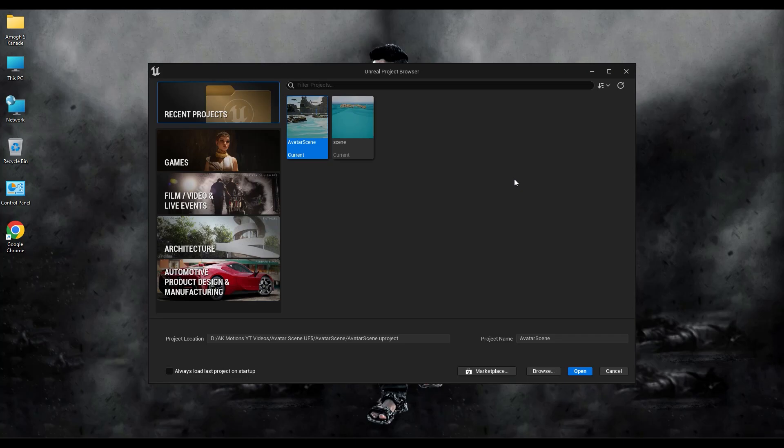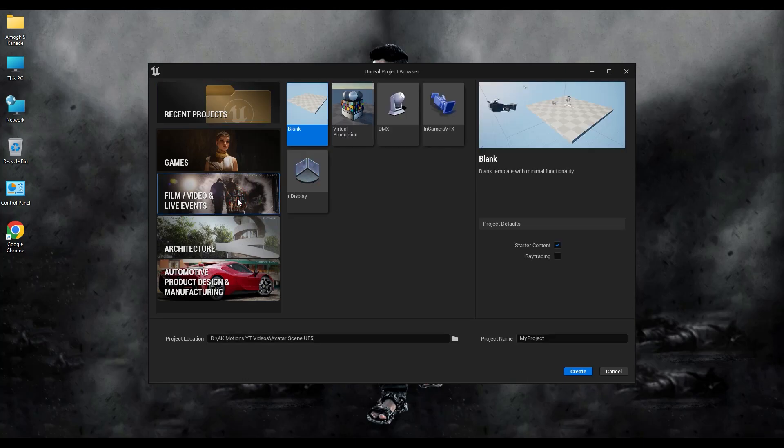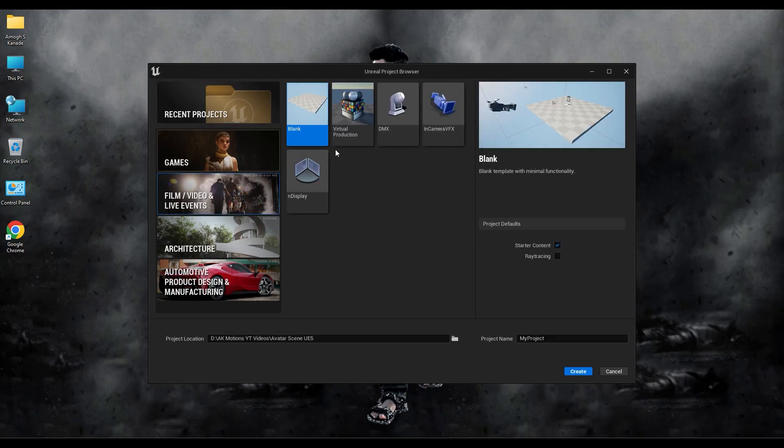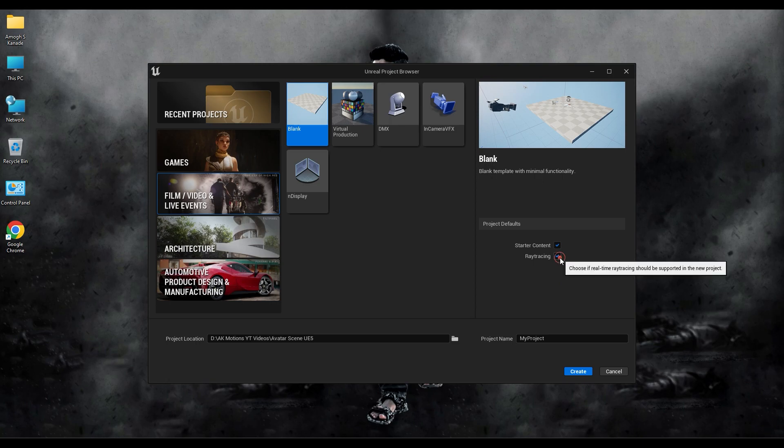Open Epic Games and launch your Unreal Engine. Select the film, video and live events and create new blank scene. Turn on ray tracing, give your project name here, and then click on create.